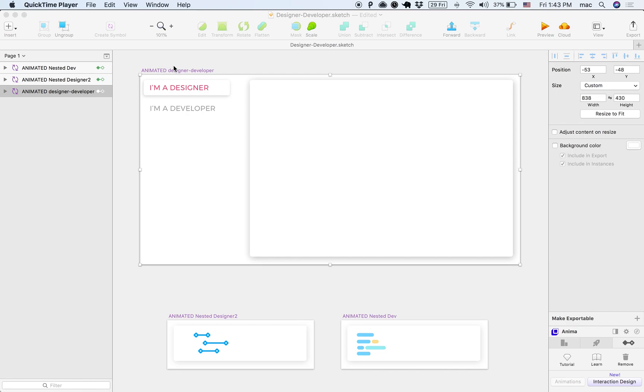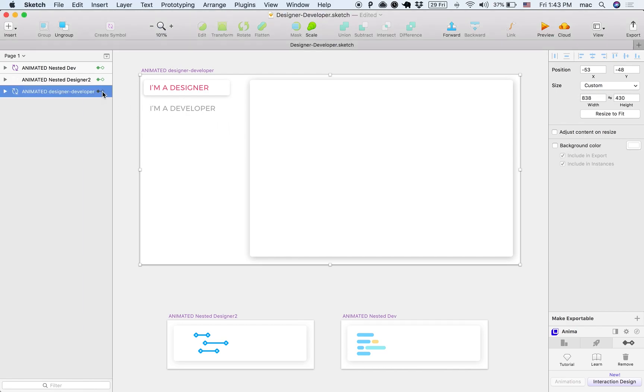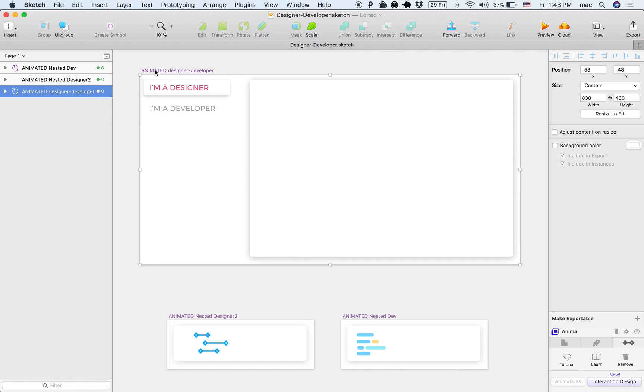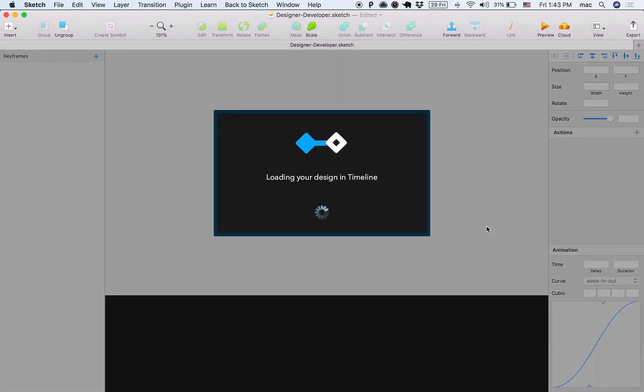We have here the file and it involves nested components and other tricks, so I will go directly into the big component. Notice that there are a few of them here that are nested inside. I will go into the big one and click Interaction Design and load it into the Timeline Editor.